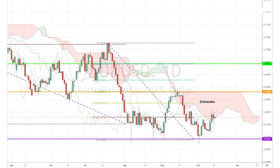Australia is China's trading buddy and is right next to New Zealand, so today I'm looking at the Aussie dollar pair, which is struggling to pierce through the daily Ichimoku cloud. Just like the Kiwi-Yen pair that I covered yesterday, the Aussie dollar pair also appears to be in the process of forming a double bottom bearish reversal chart pattern.